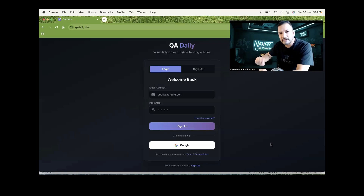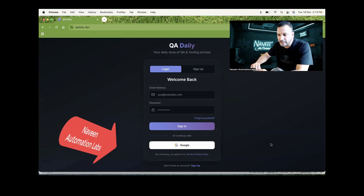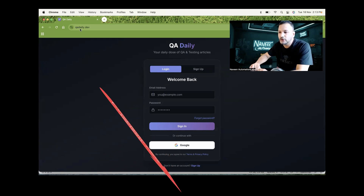Hey guys, this is Naveen here. Welcome back to Naveen Automation Labs. Quick announcement - we have recently launched QADaily.dev.